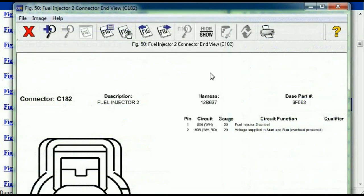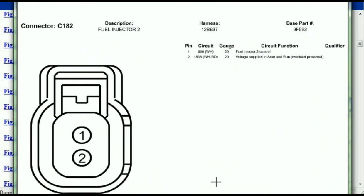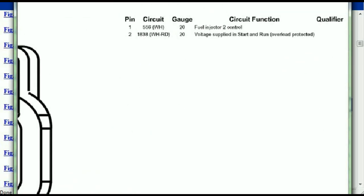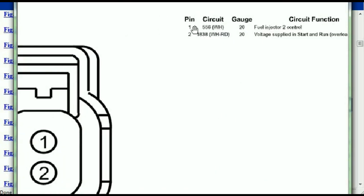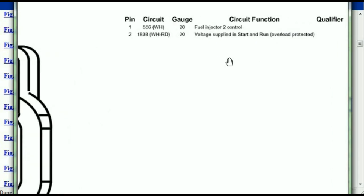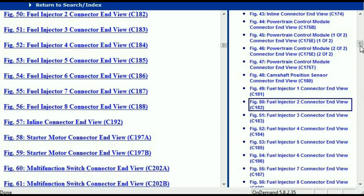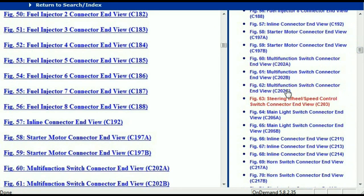For any other connector, all you have to do is select it and you're going to be given the information — the description, the harness, the number, and the base part number. If you want to look for it online, you can use this base part number. The pins are explained: pin one represents the fuel injector control, and pin two is the voltage supplied in start and run. All of that is explained for us. Any other connector — just select it and the information is presented right in front of you.